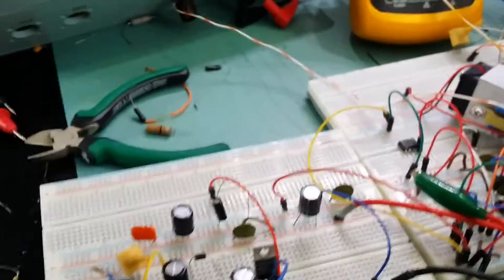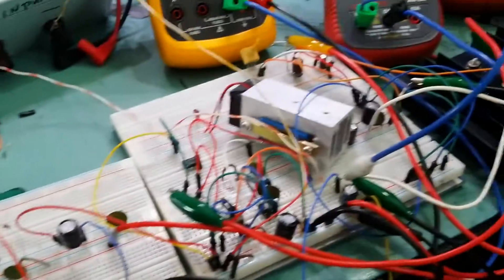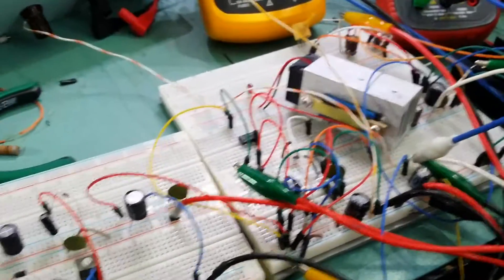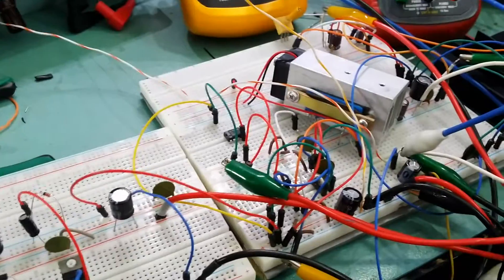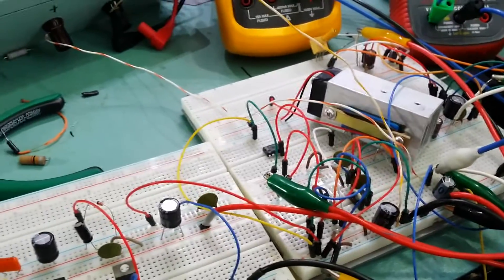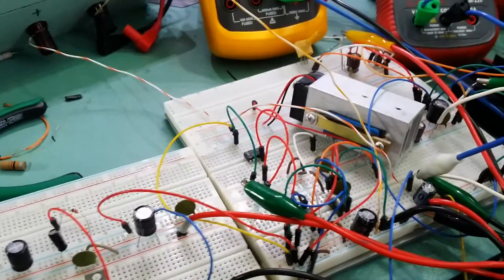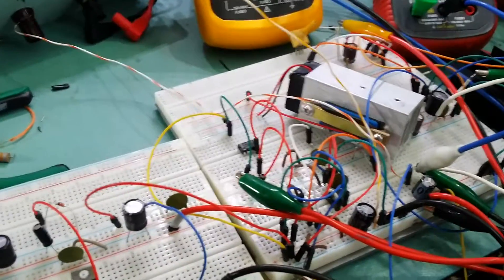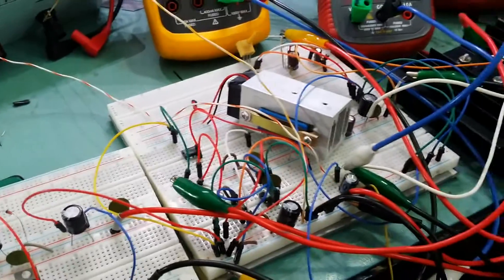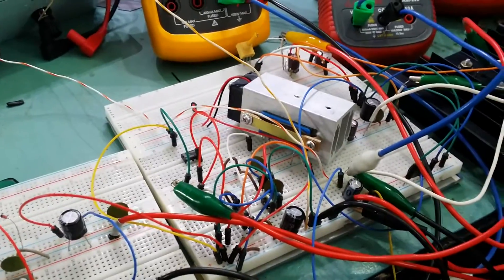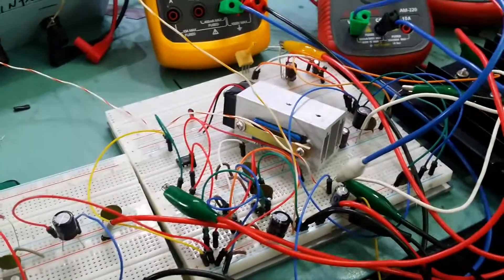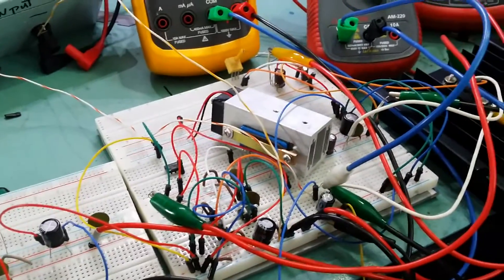So it's time for another installment on the power supply build. So far I've tested the transformer, built the voltage reference, and was talking about building the constant current section of the power supply.